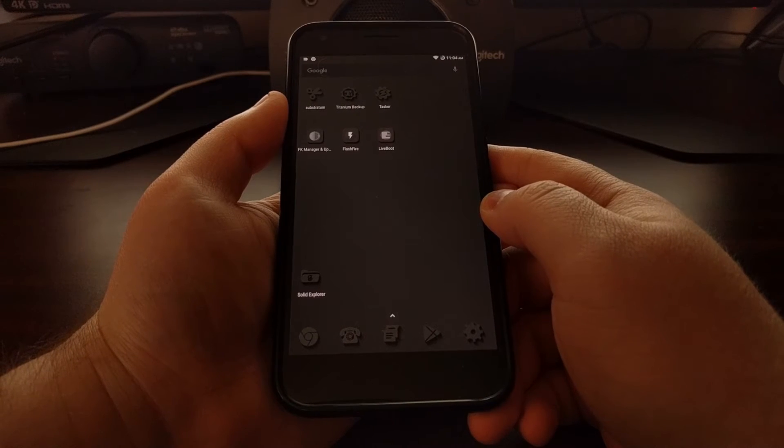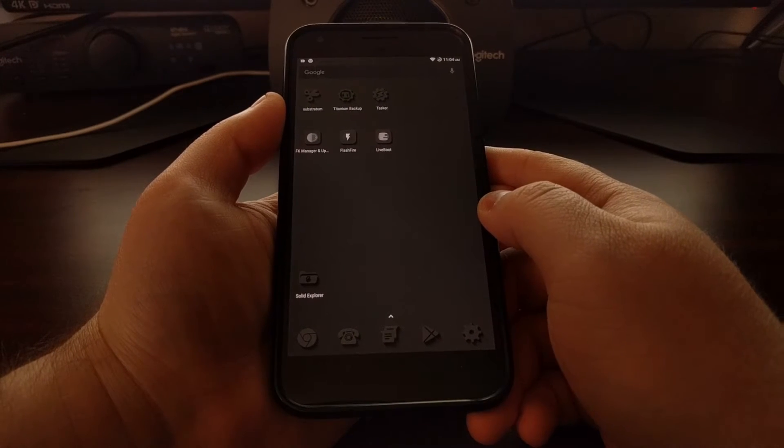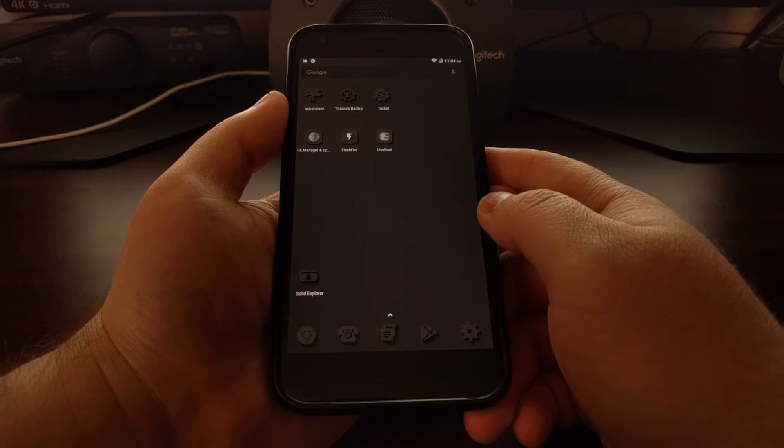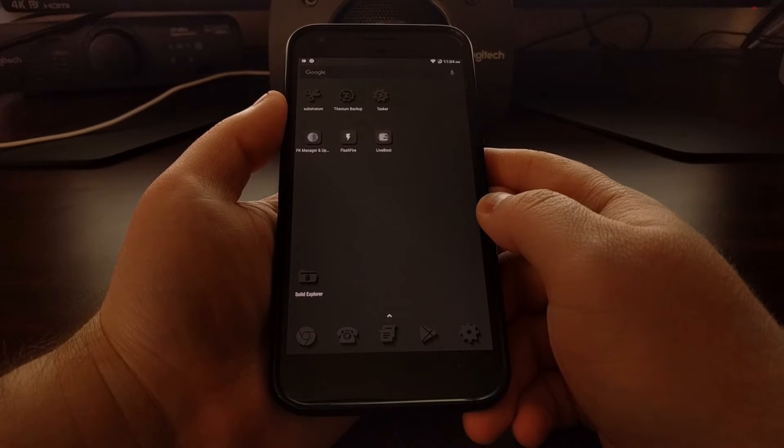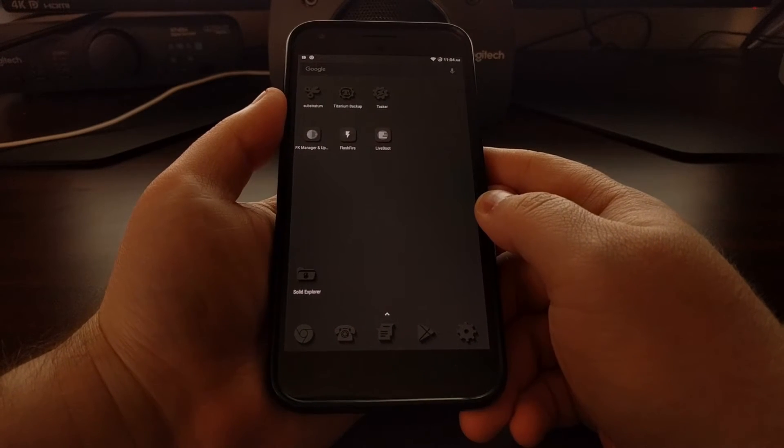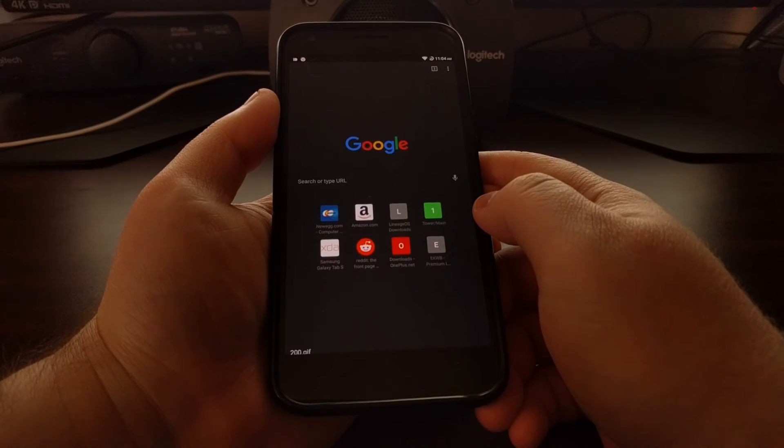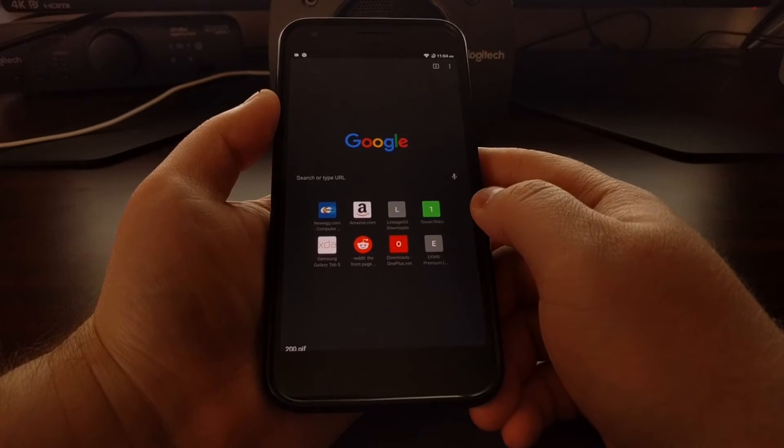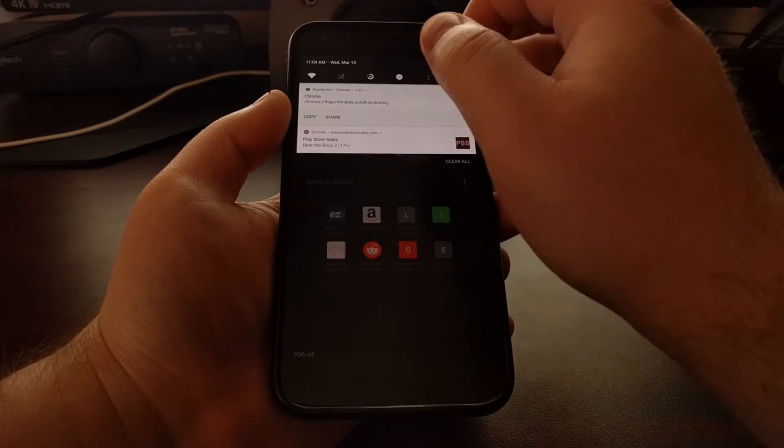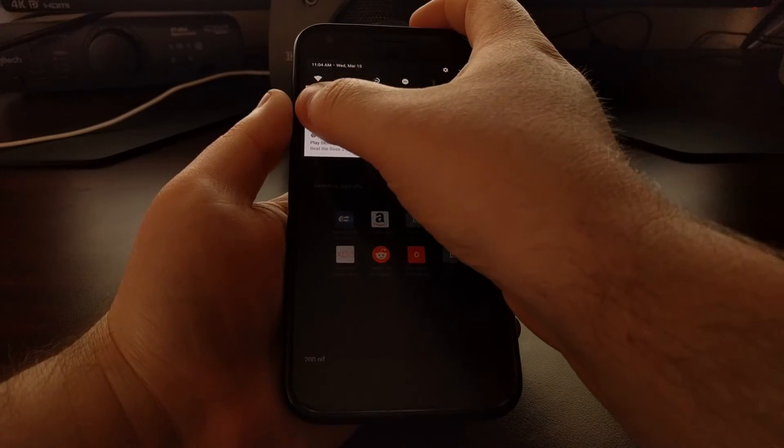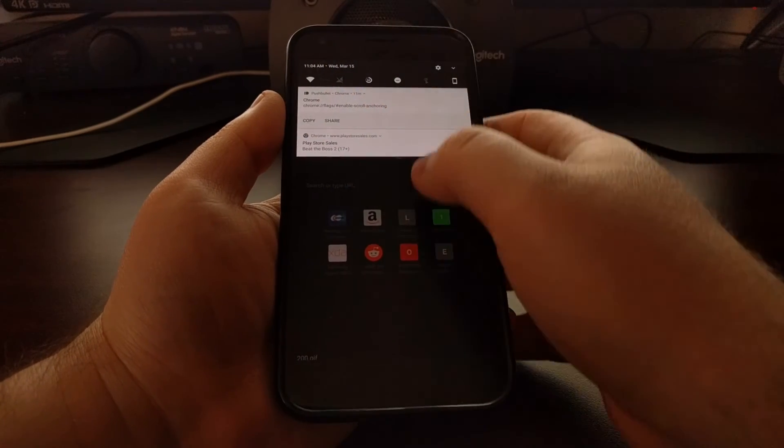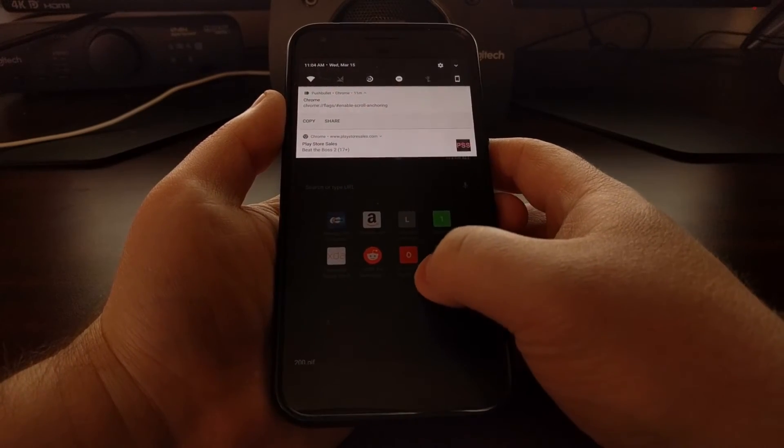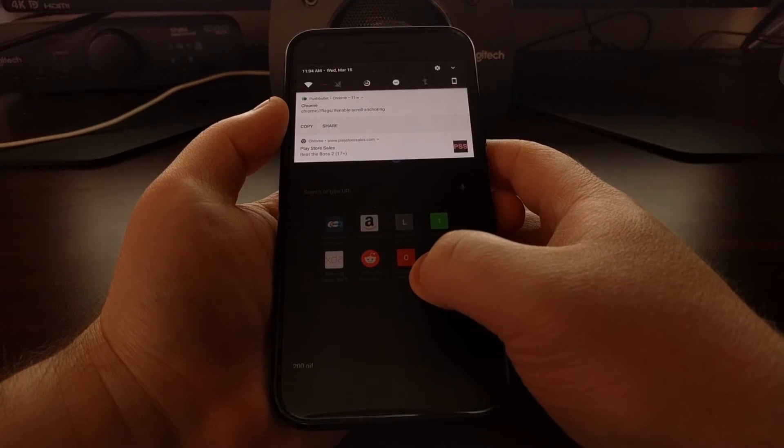So to do that we need to launch the Chrome application of course, then we're going to need to copy this specific line. Now you could just type in chrome://flags.